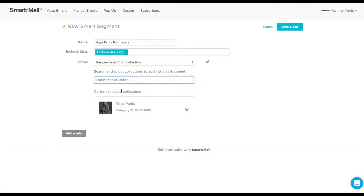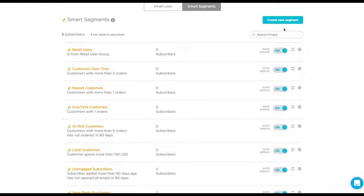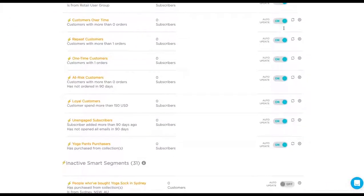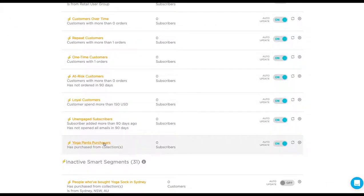Now that our new smart segment is set up the way we want, we can click on save and exit. We should now see that our new smart segment is ready to use.